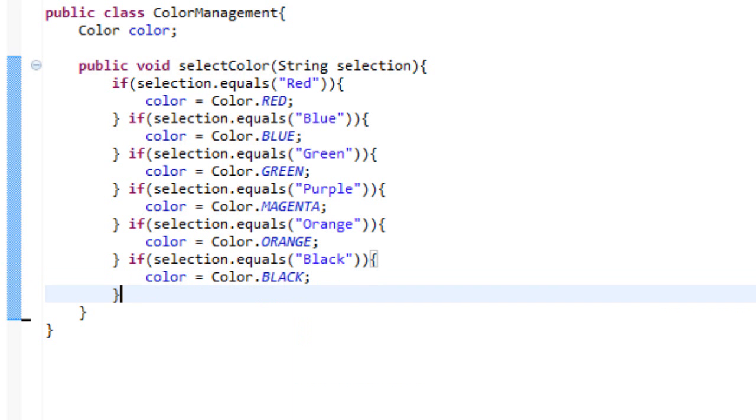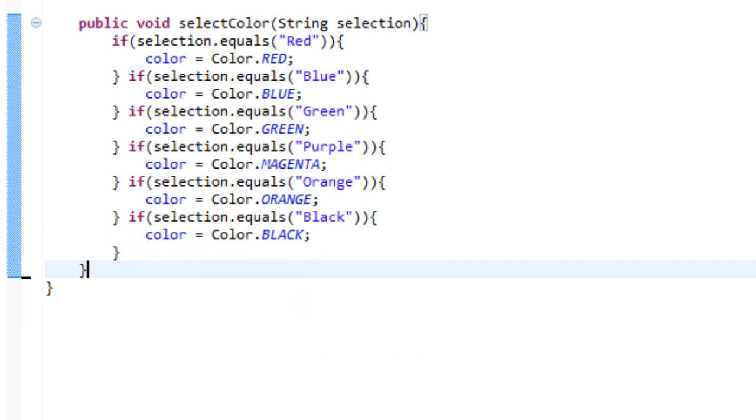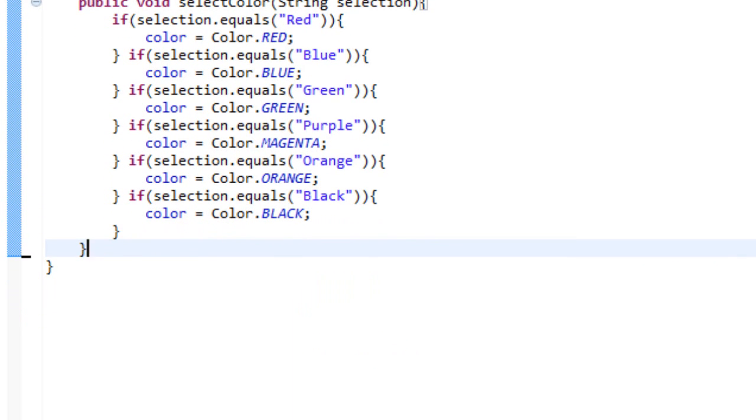There we go. So what we have done is we have set our color variable equal to all of these guys which are various colors.